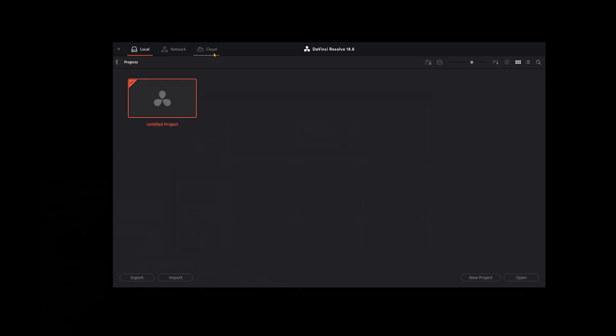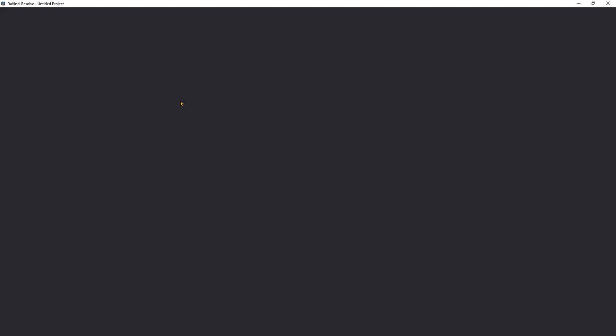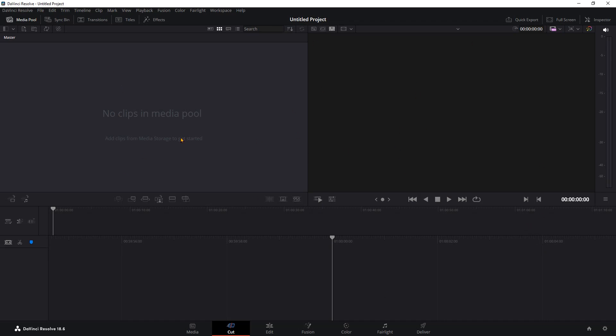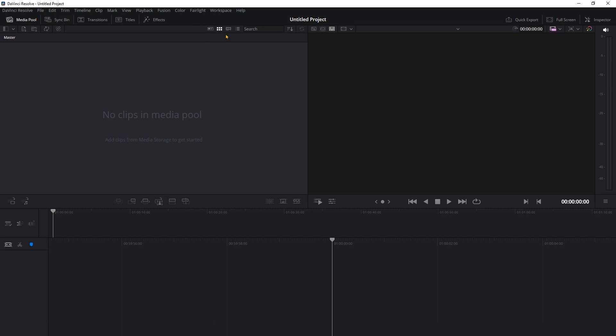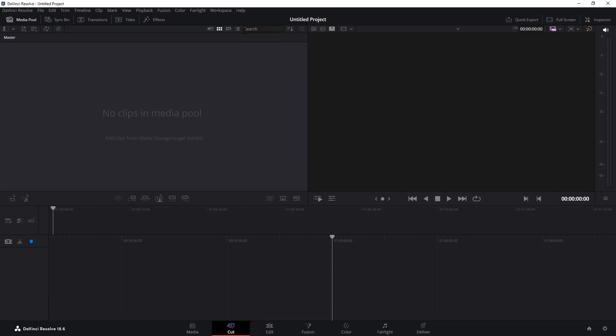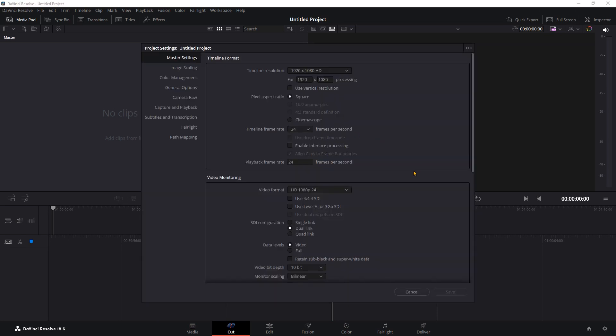Once it's done, we open the free version of DaVinci Resolve which will look like this. Double click on Untitled Project and this will be your main screen. The first thing you want to do here is to check if you have Show Page Navigation enabled. This is our page navigation. In the wheel you have the project settings. The default settings are okay with me so I won't change anything, but it is good to know where to find this.